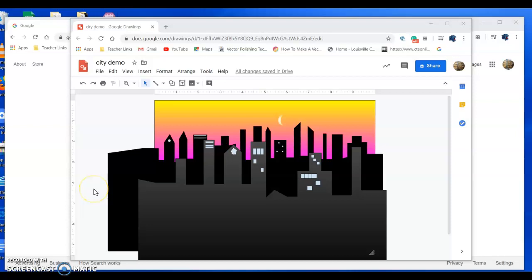Hello everybody! So I just wanted to give you a tutorial here on how to do Google Draw so you can make this cityscape.